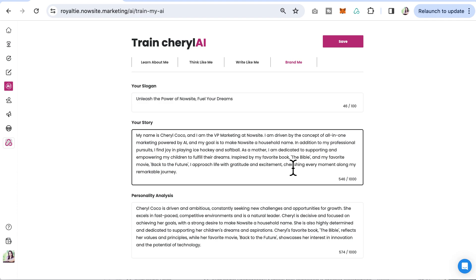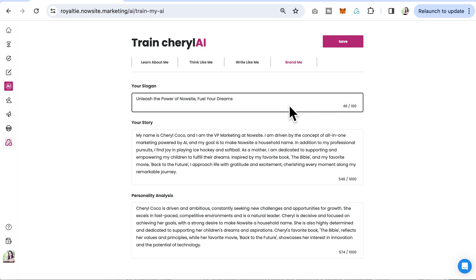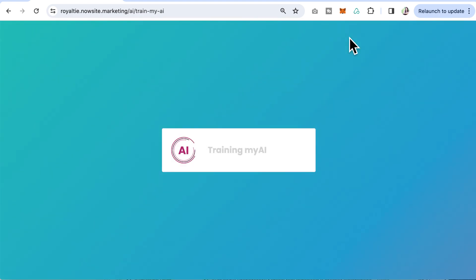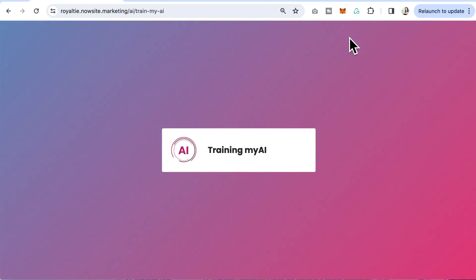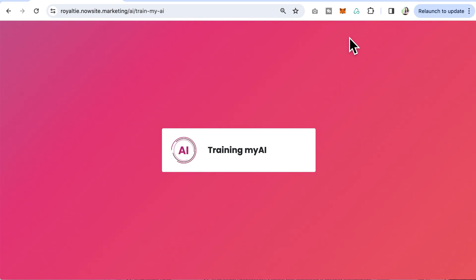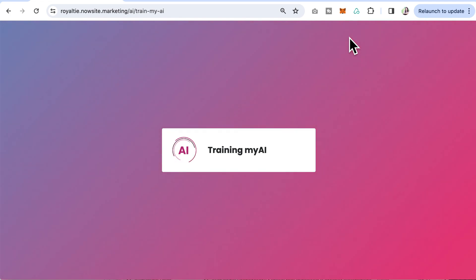All of this can be added or changed anytime you'd like. When you want to update, just make sure to click save throughout your training. This saves the latest version of your AI and the changes you've created.